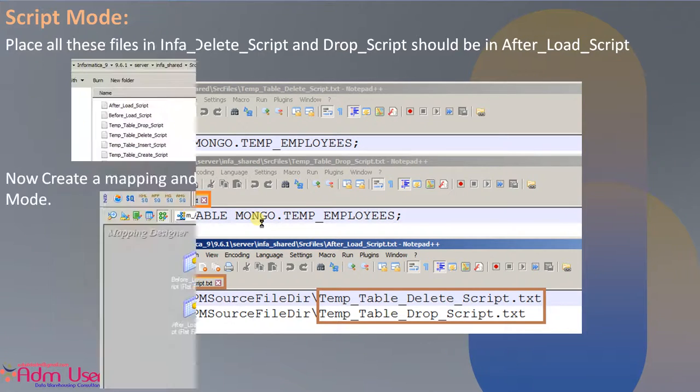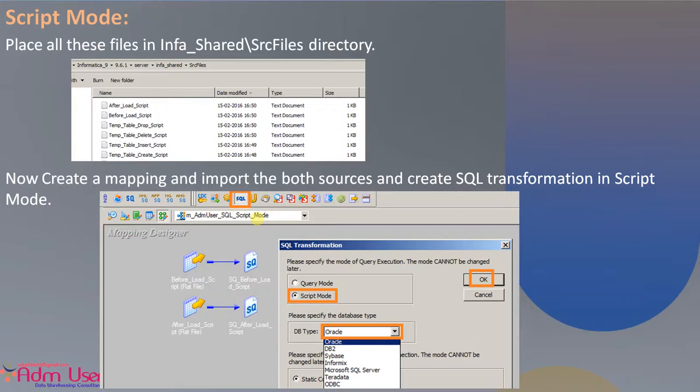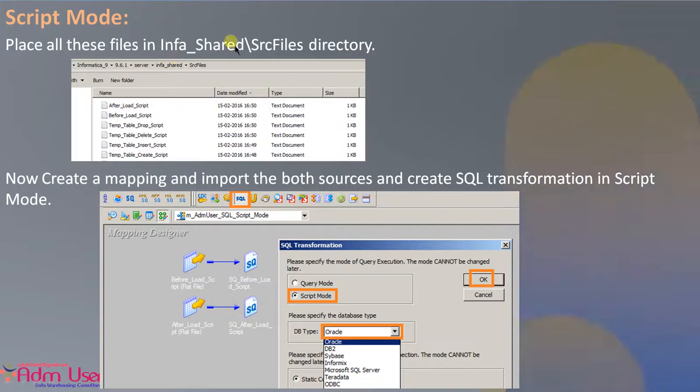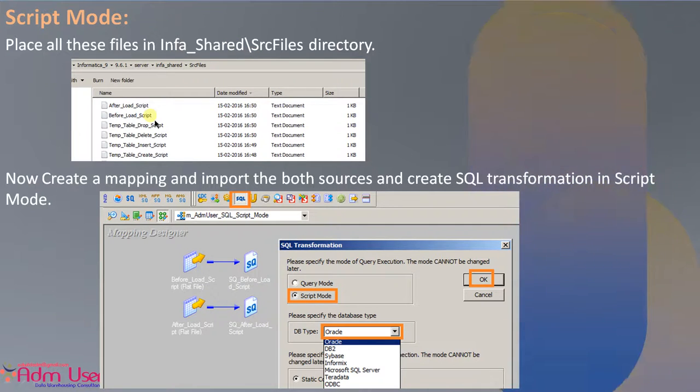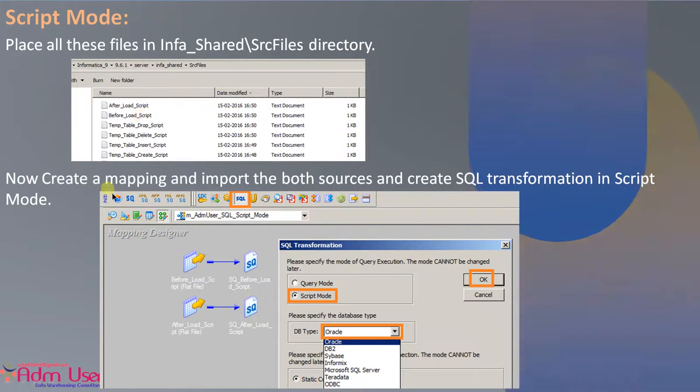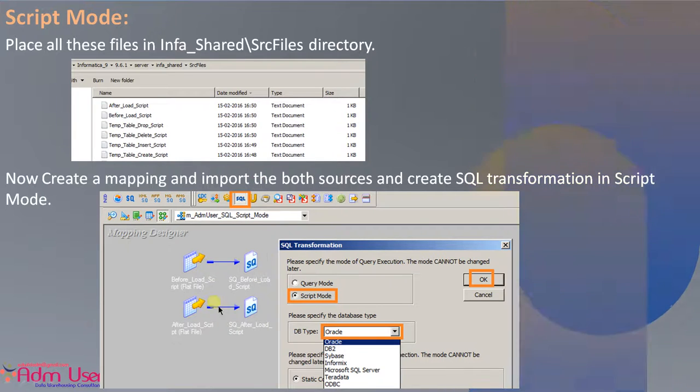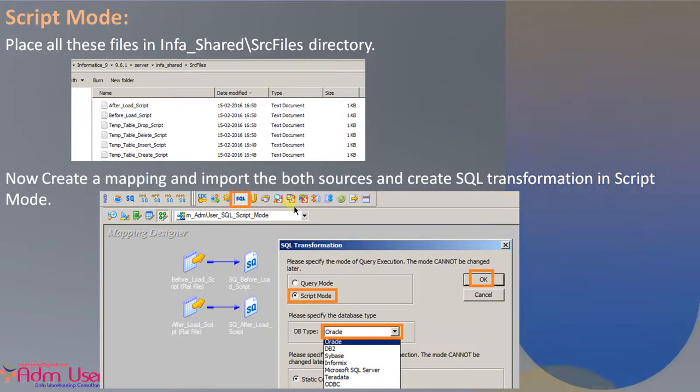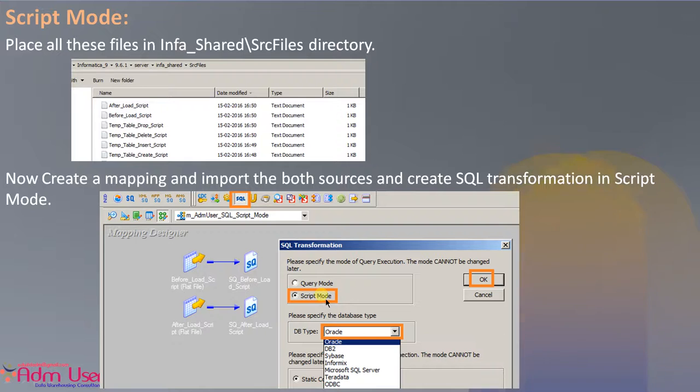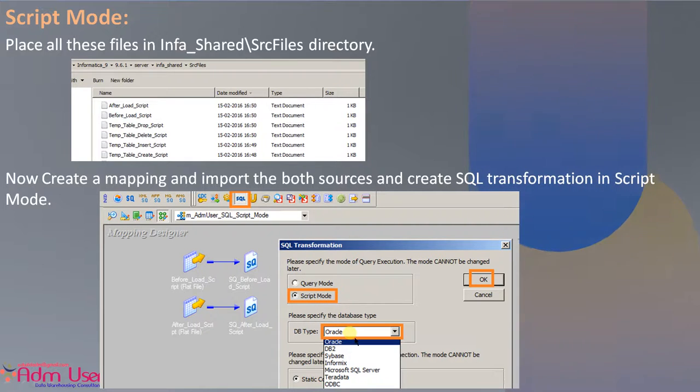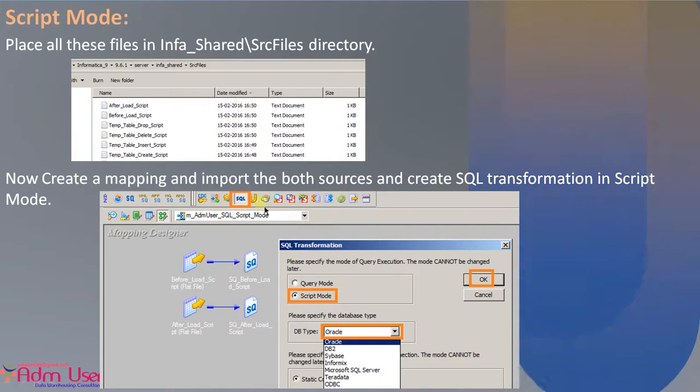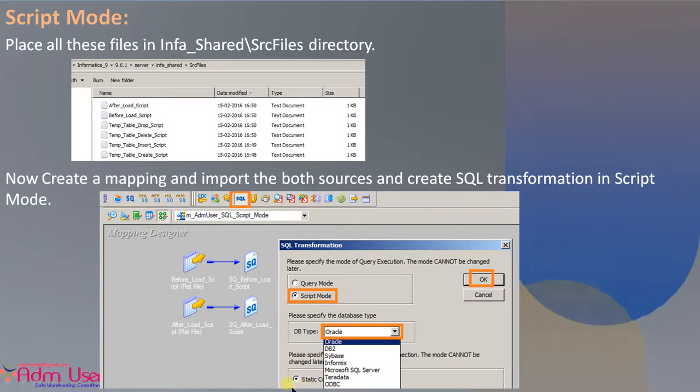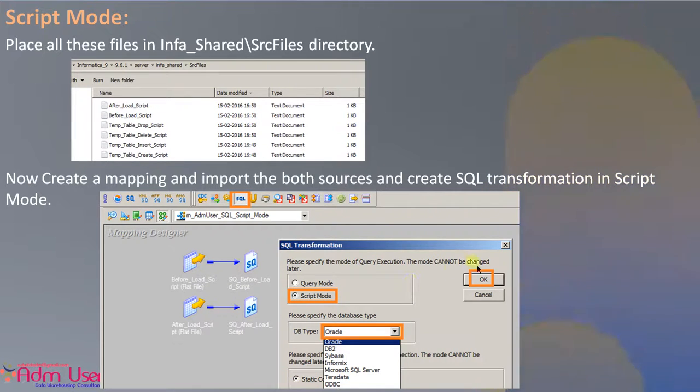So now place all these files in Informatica's shared source file directory. And now create the mapping, like below and select this option, script mode option and I am using Oracle. So while creating the SQL transformation, make sure the DB connection is static and press on OK.